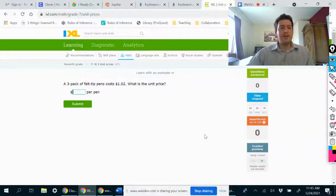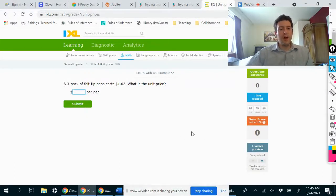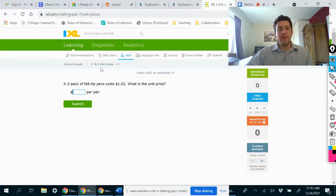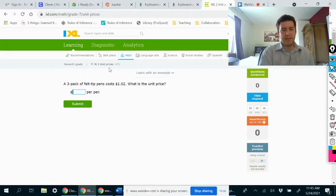Hi everybody, let's do IXL 7th grade M3 unit prices. This is a relatively easy exercise.